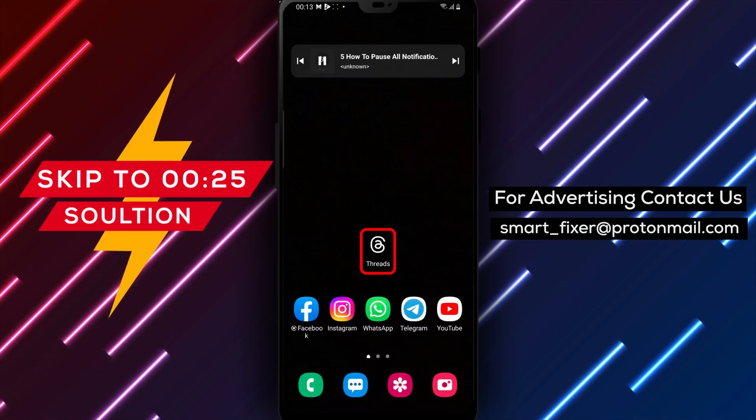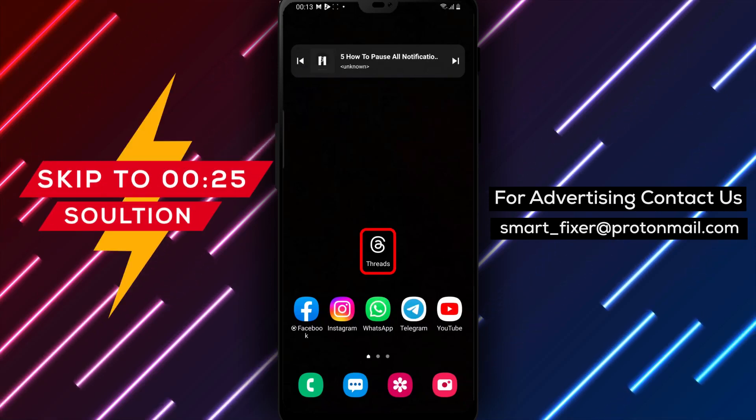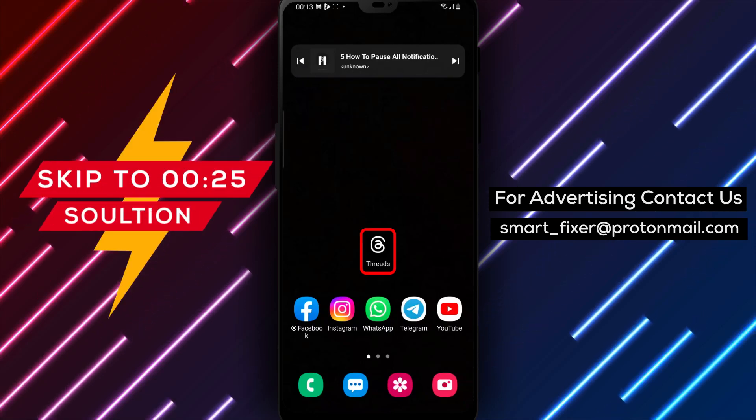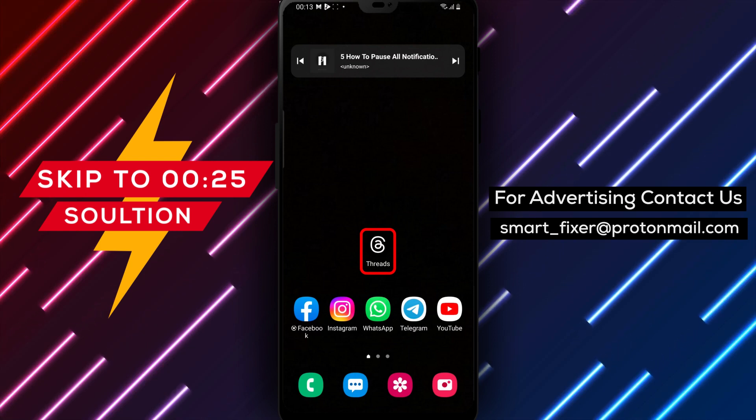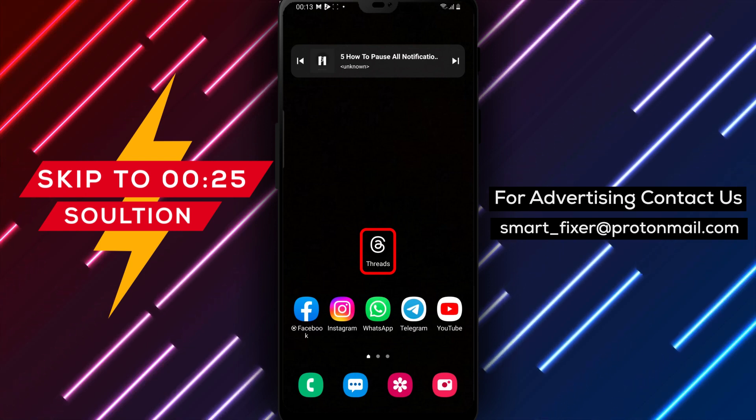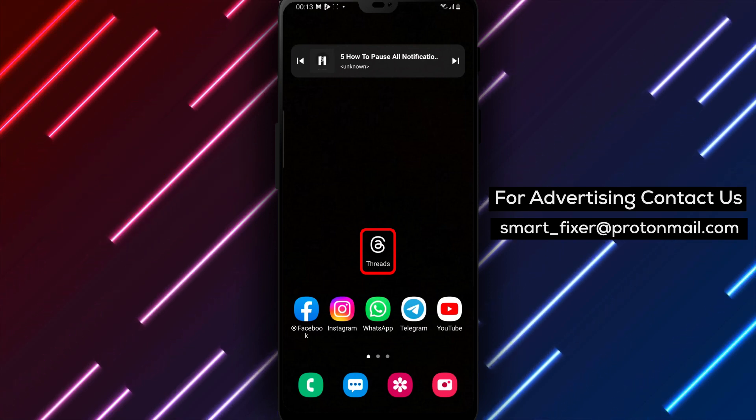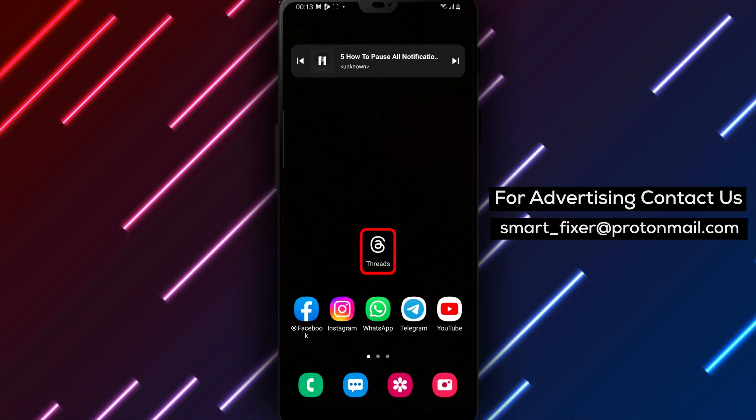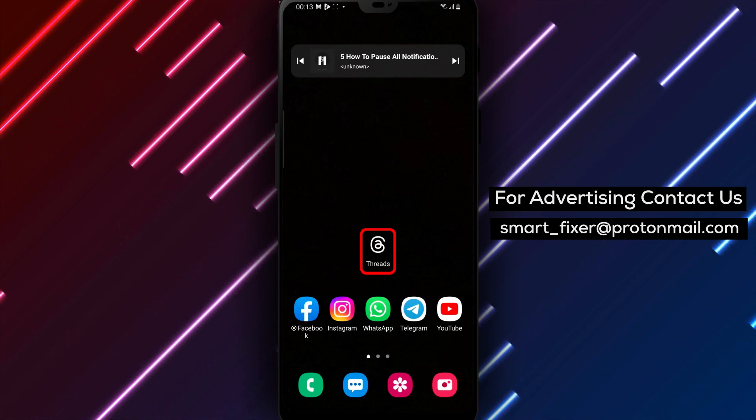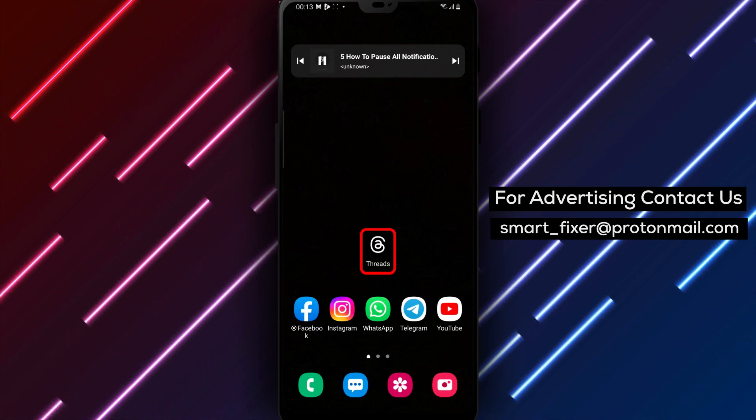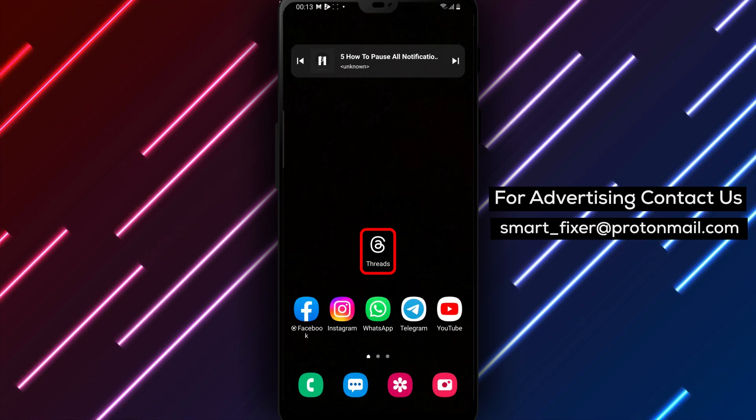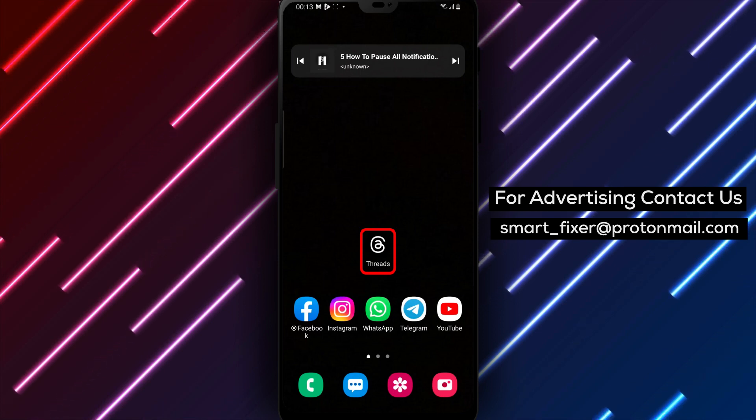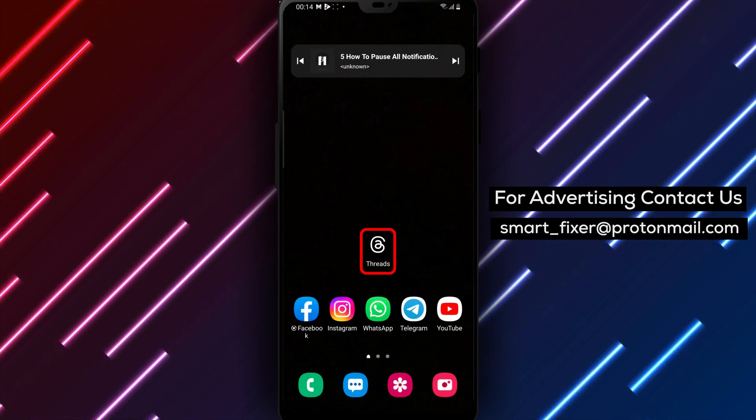Hey everyone, welcome to our tutorial on how to pause all notifications on Threads for Android. Do you ever find yourself needing to take a break from your phone and social media? Well, this feature will allow you to pause all notifications on Threads for a certain amount of time. In this video, we'll show you how to do just that using just a few simple steps.